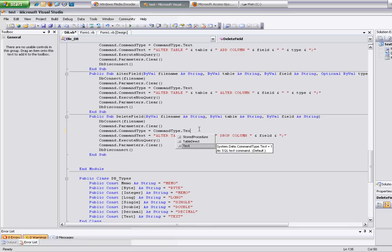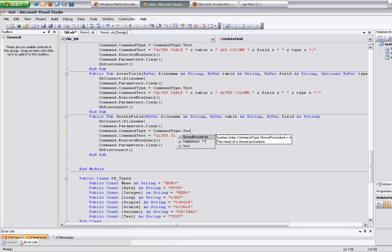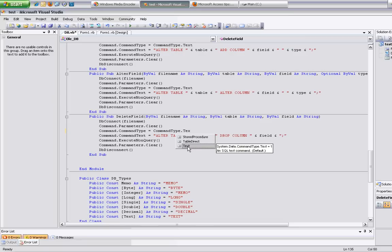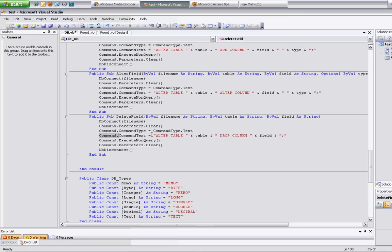There are also other command types — for example, stored procedure, which is used for a built-in query. If you have a query where you delete a table and pass a table name you can do it that way. But in this case it's just text. Here's the actual SQL: alter table, table name, drop column, field name.